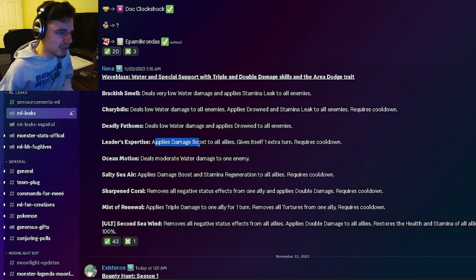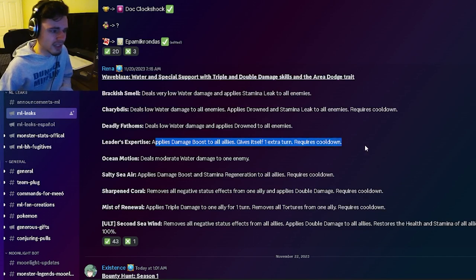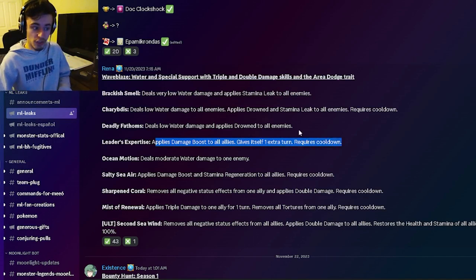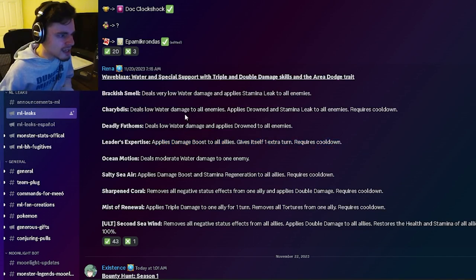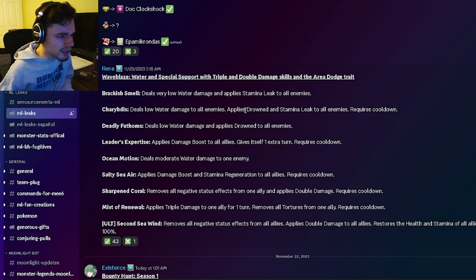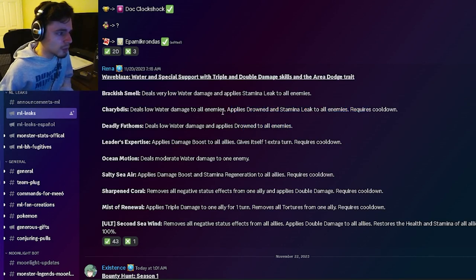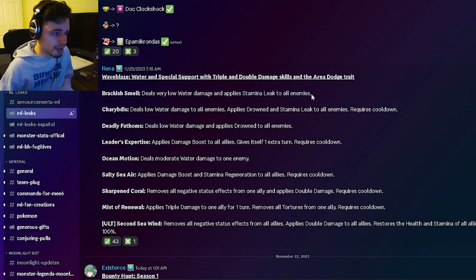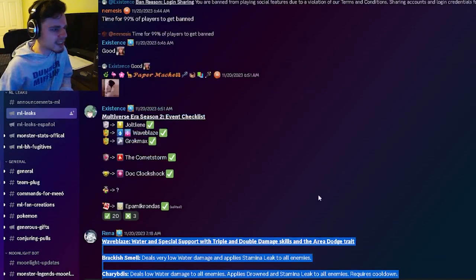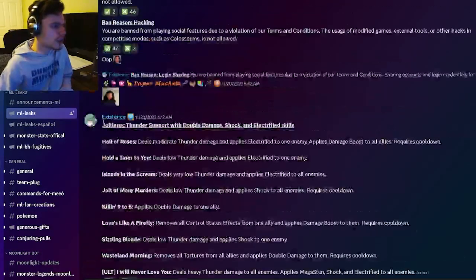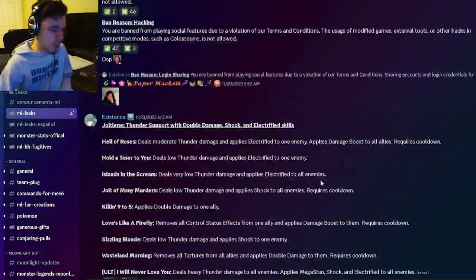It also has a Damage Boost to all allies with an extra turn, which is really good. I do really like that. And then it has an AOE Drown and AOE Stamina Leak and Drown, which is really good, and just the stamina to all enemies. This monster definitely seems just like a better version of Jolt Lean, which I really like.